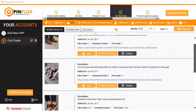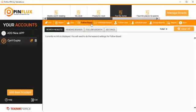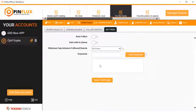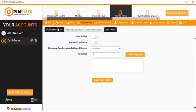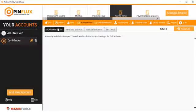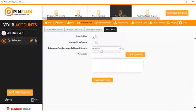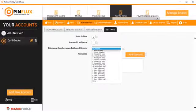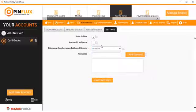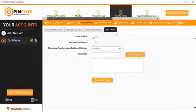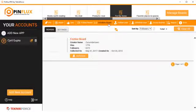You also have follow board. So if you want to follow any board, again, the same process. Put in a keyword. In the search results, you will get the boards and you can follow them. But again, you also have automation. So if you want to auto follow, click on auto follow and you will be able to auto follow boards without having to manually do it.